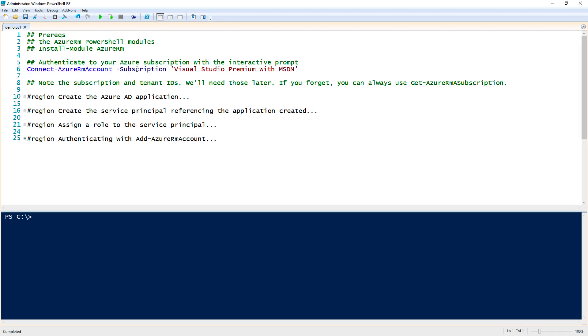In this step, we're going to go over how to create and authenticate to Azure with a service principal in PowerShell.